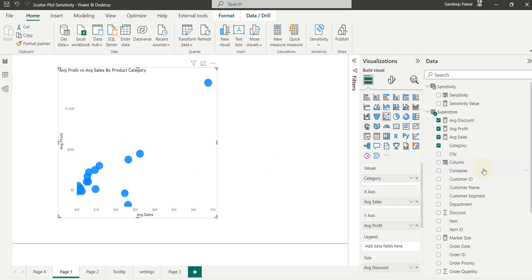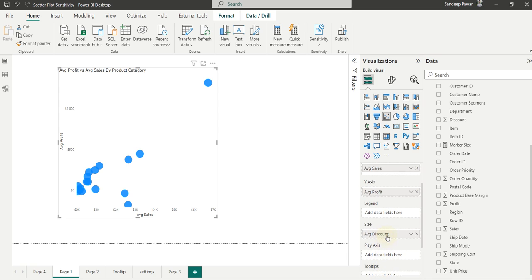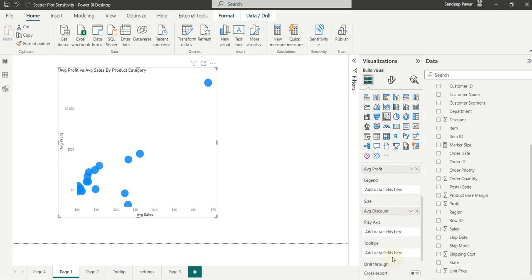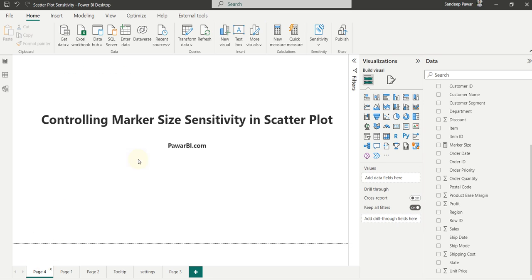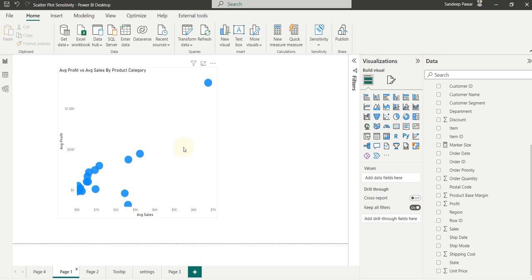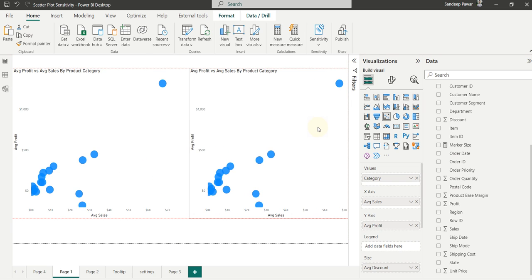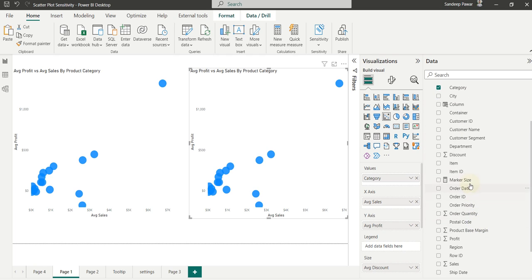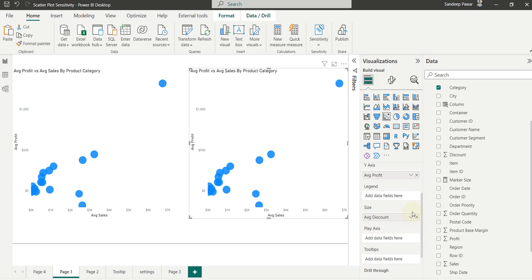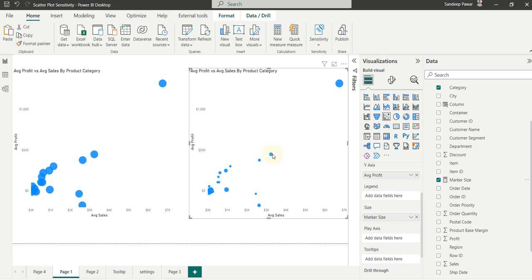in this case, if I add the marker size to the average discount here, if you hover over it, you will see that the marker size shows 0.0.